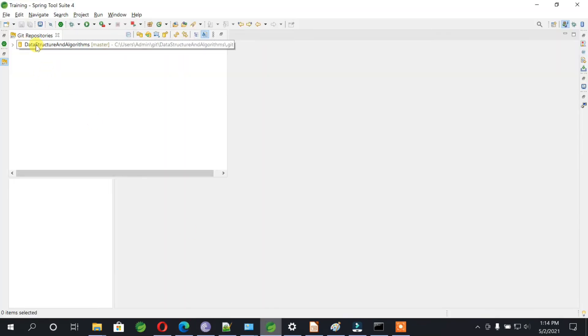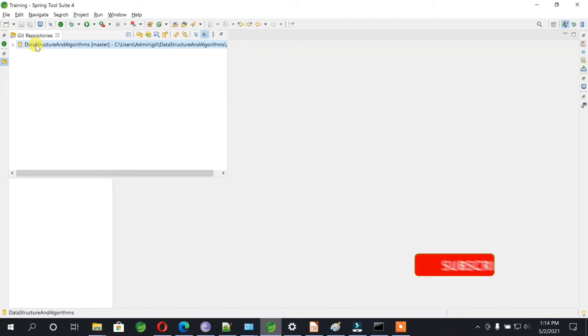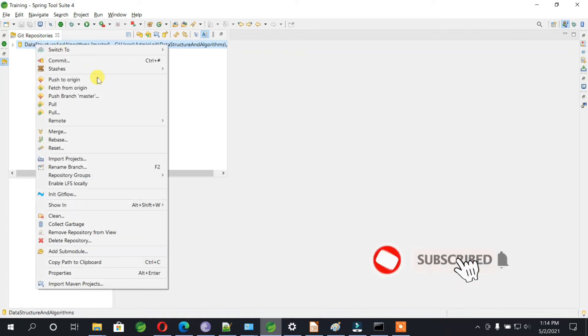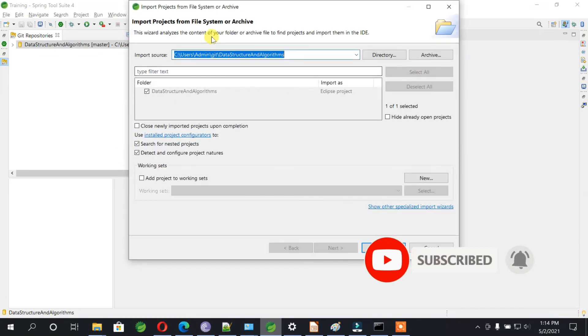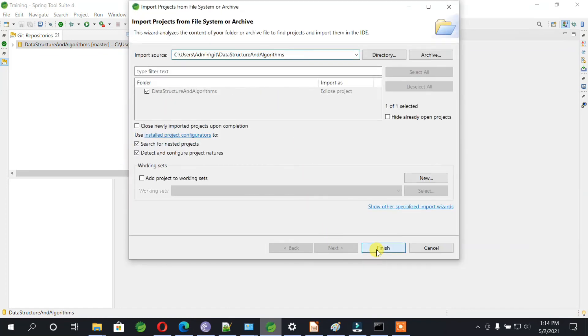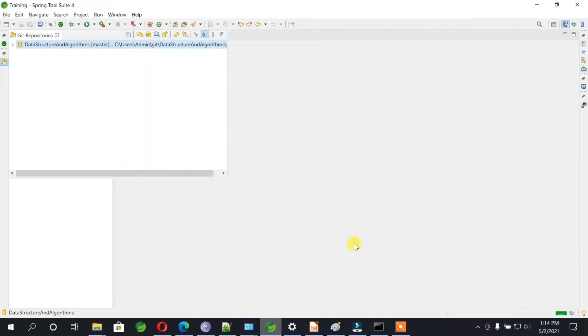Now to import this project into your Eclipse, you need to right click on this and click on import project. Just click on finish.